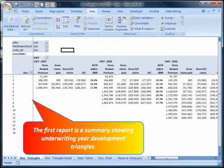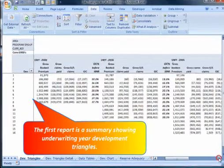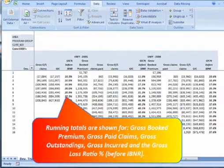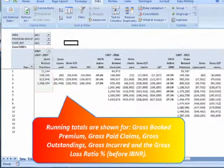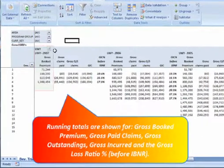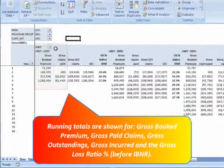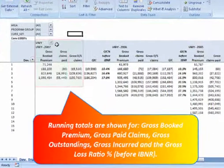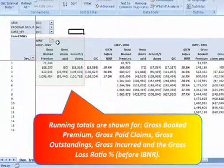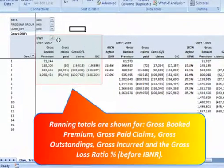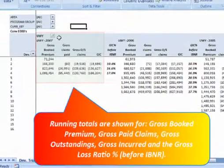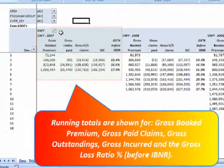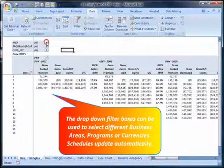The first report is a summary showing underwriting year development triangles. Running totals are shown for Gross Book Premium, Gross Paid Claims, Gross Outstandings, Gross Incurred and Gross Loss Ratio before IBNR.